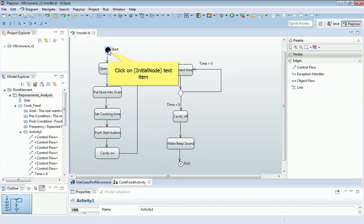And here we have the completed activity diagram, which defines that use case. And your task is to replicate that.